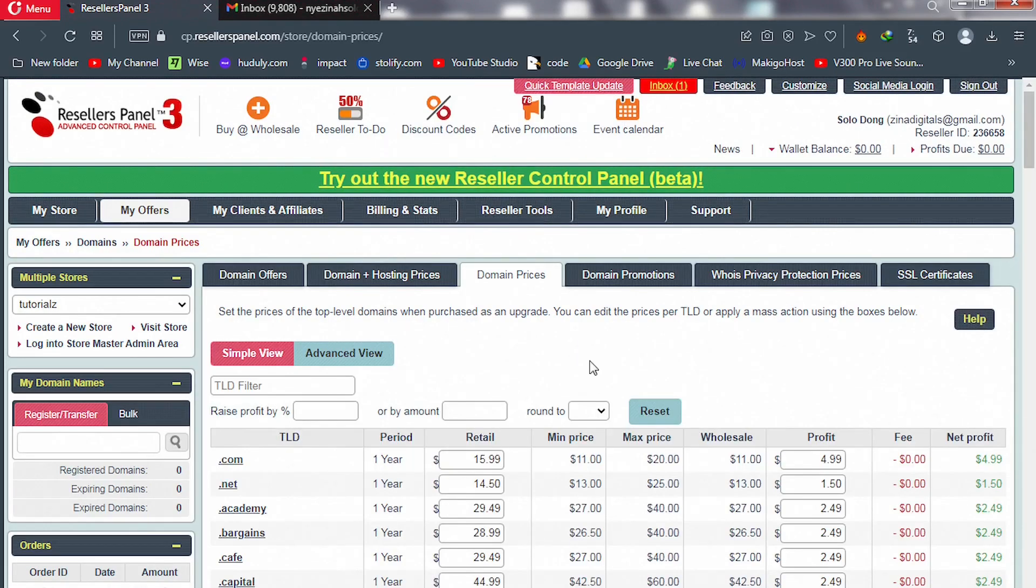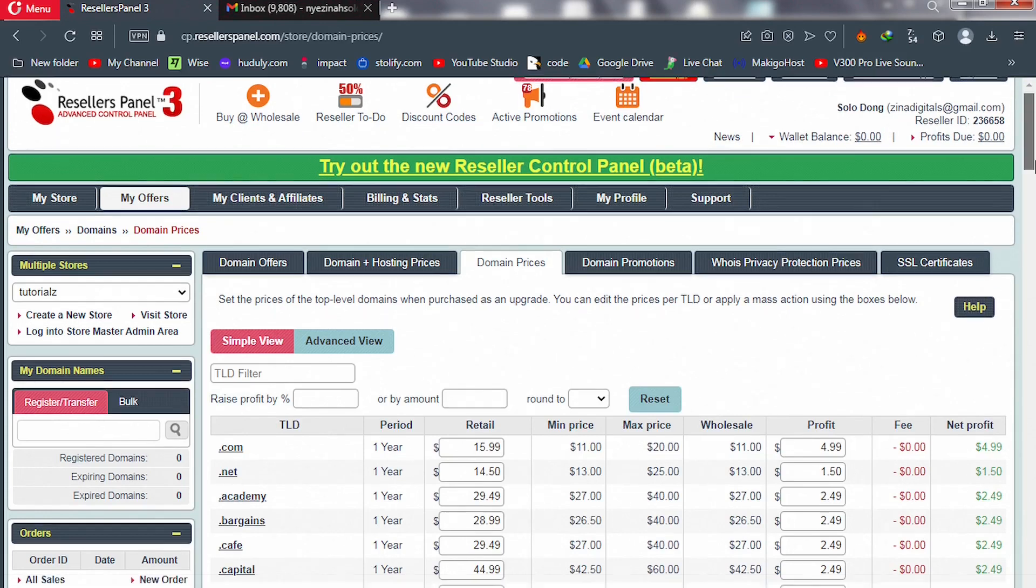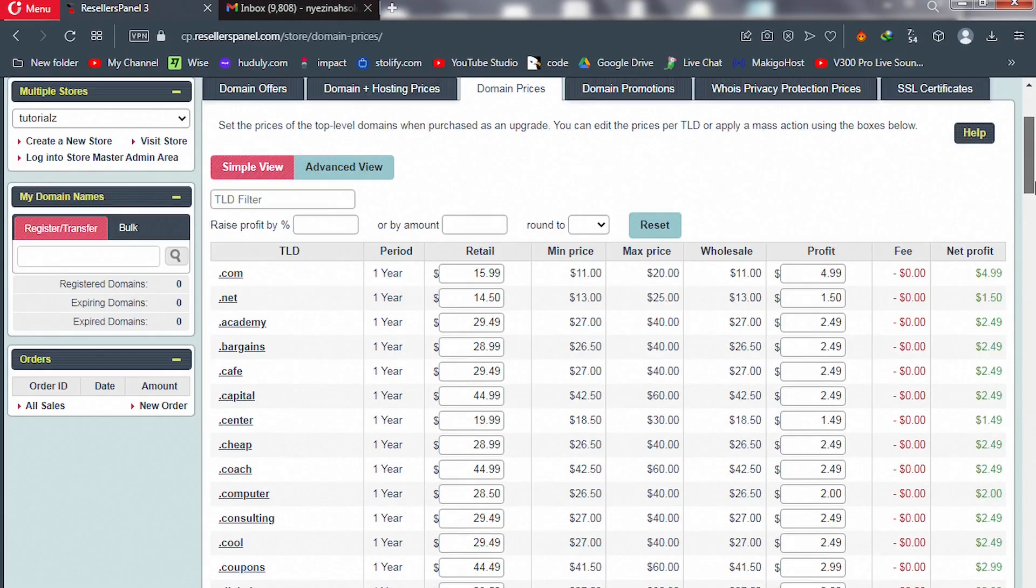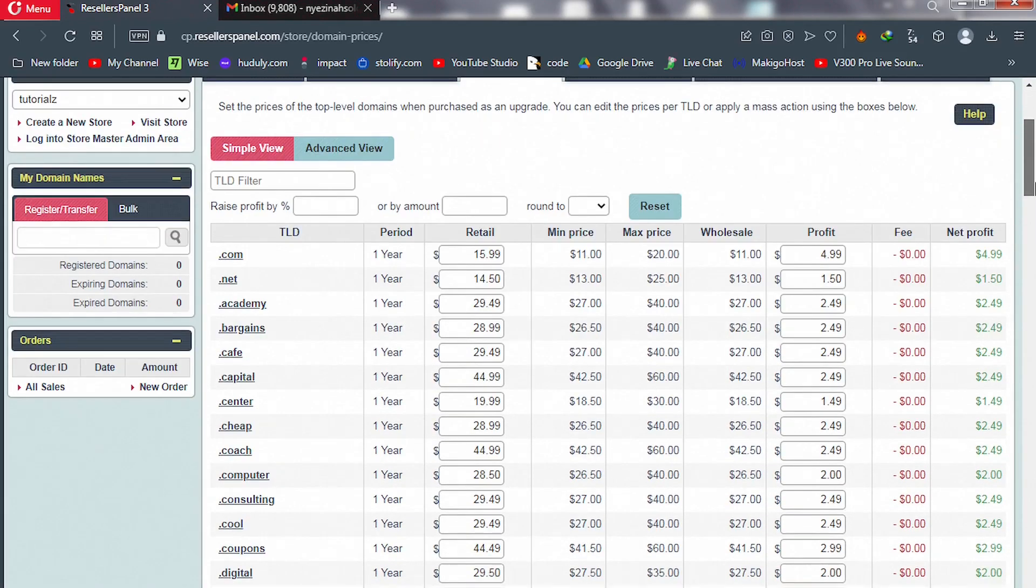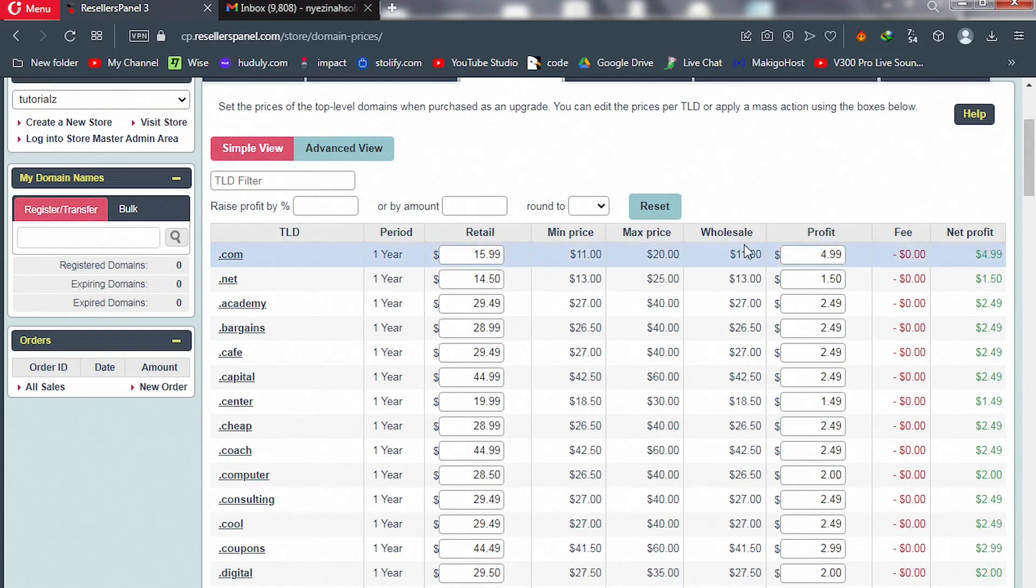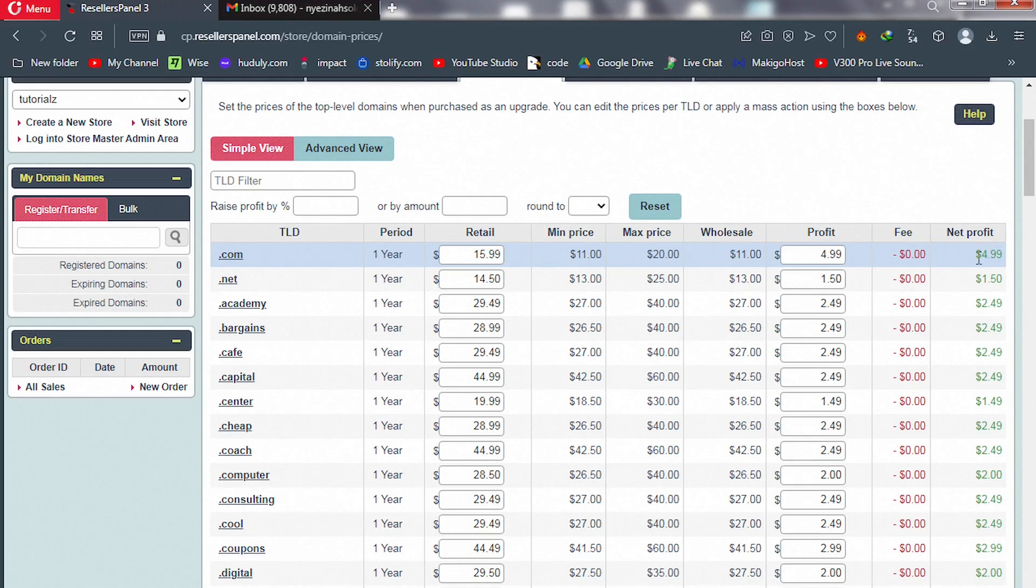Here are your domain prices, your resale price profit, and your fees, as well as your wholesale price. Please let's take note of this net profit—that's $5.